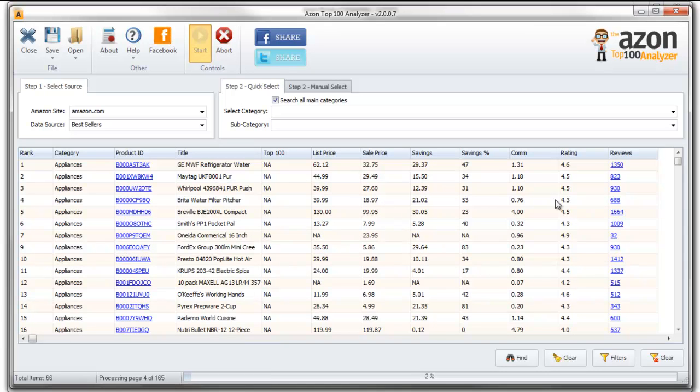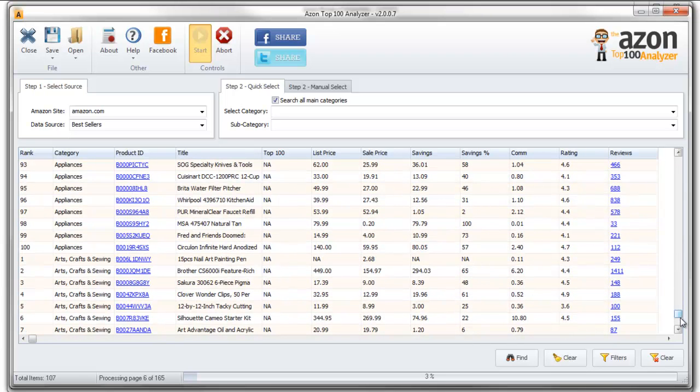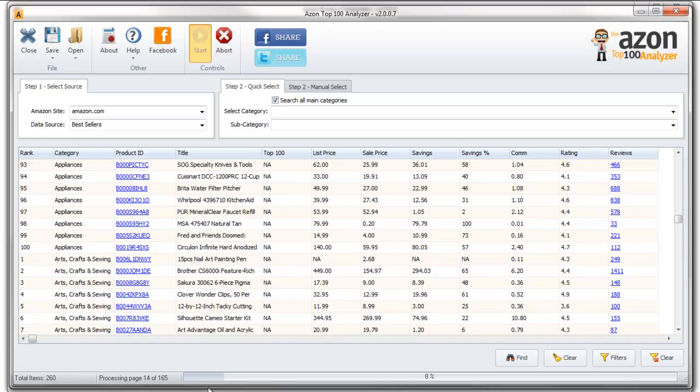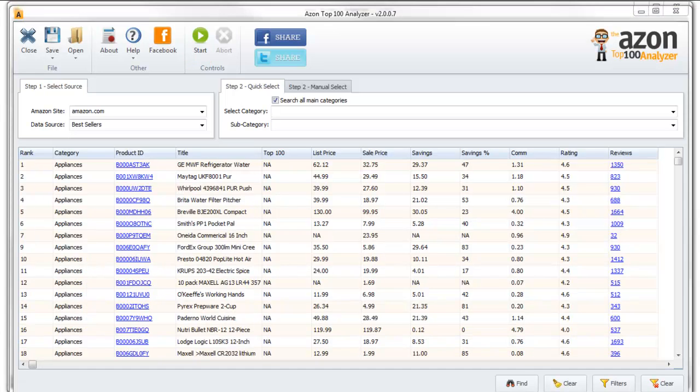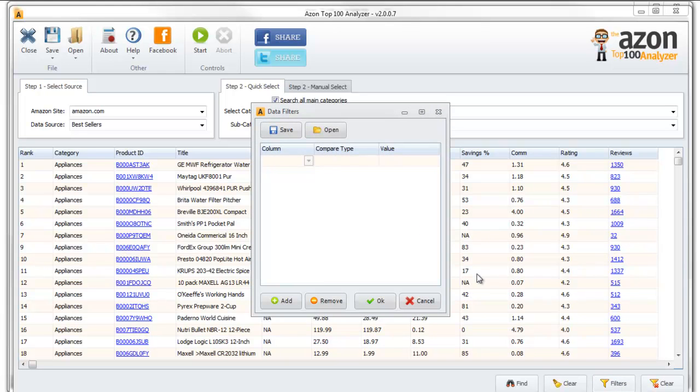You can select by category and subcategory—any of the Amazon categories. I'm going to search all the categories. The software is extremely fast. You can see they're just pouring in. This is all of the top products on Amazon—165 pages of products, each with 100 products on the page. I'm going to pause the video so you don't have to sit here and watch all of that.